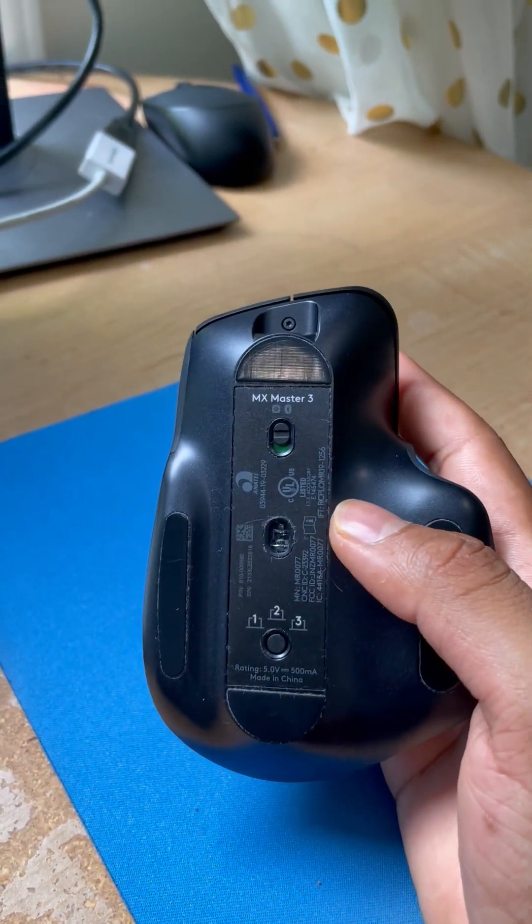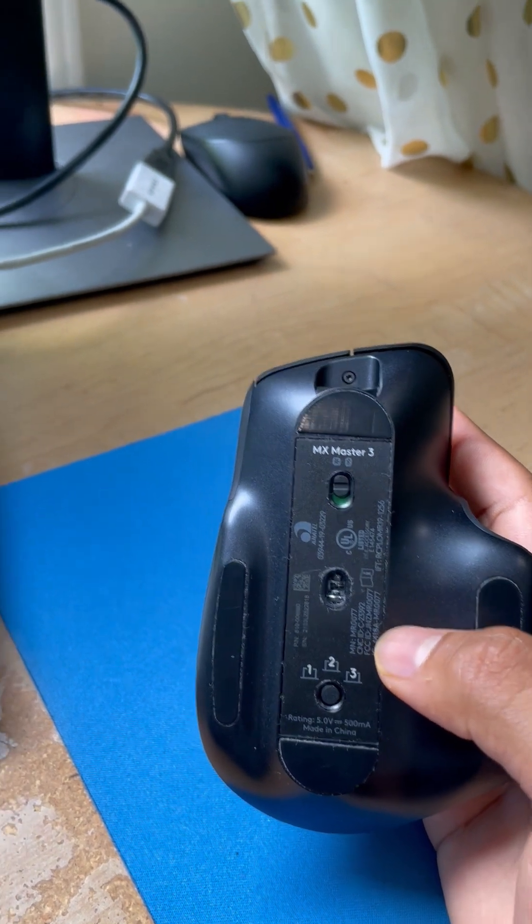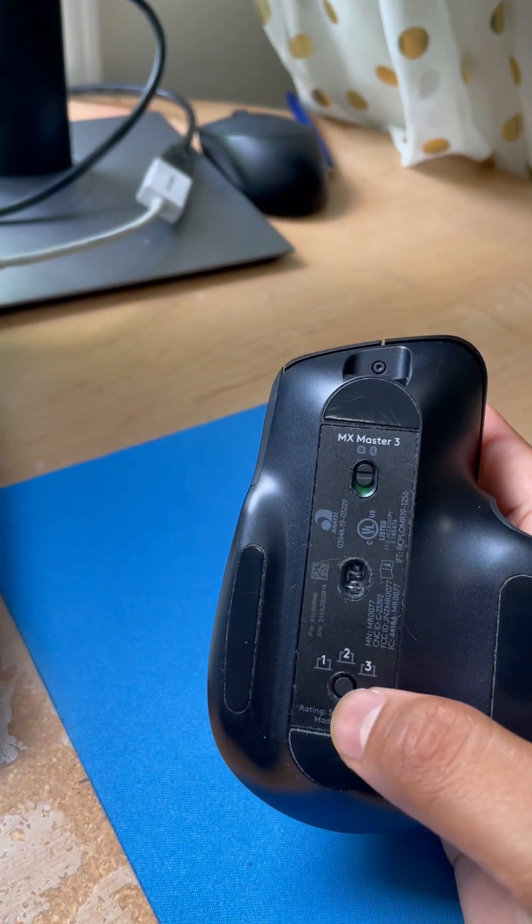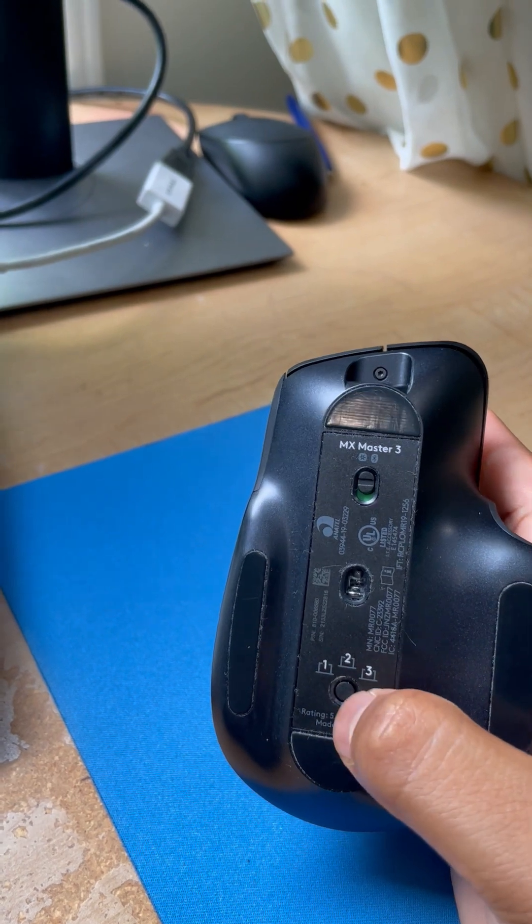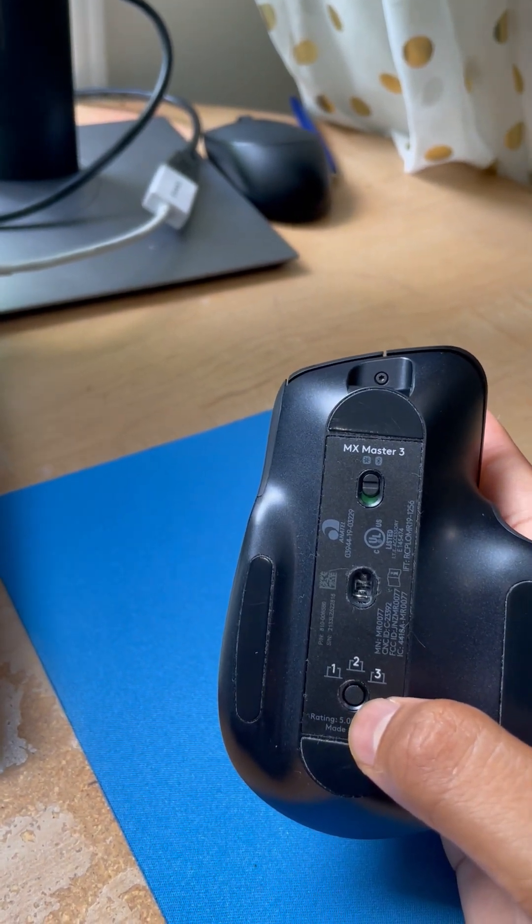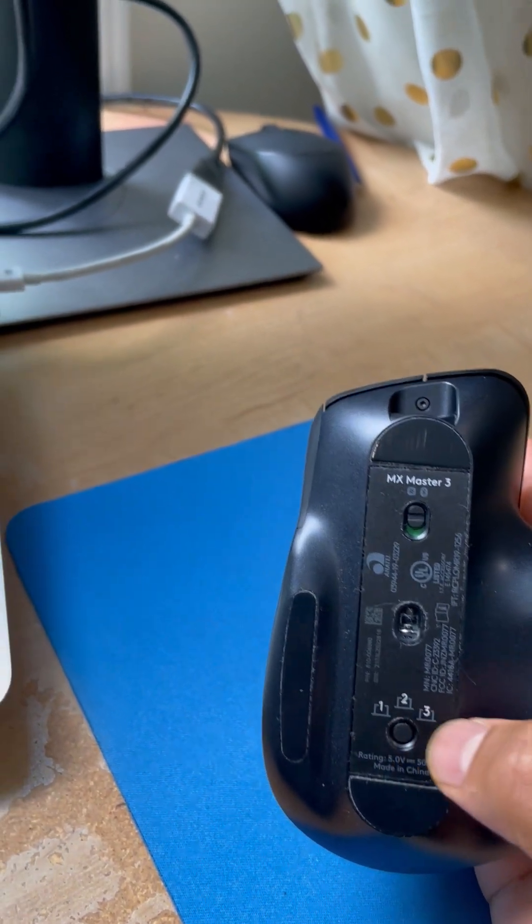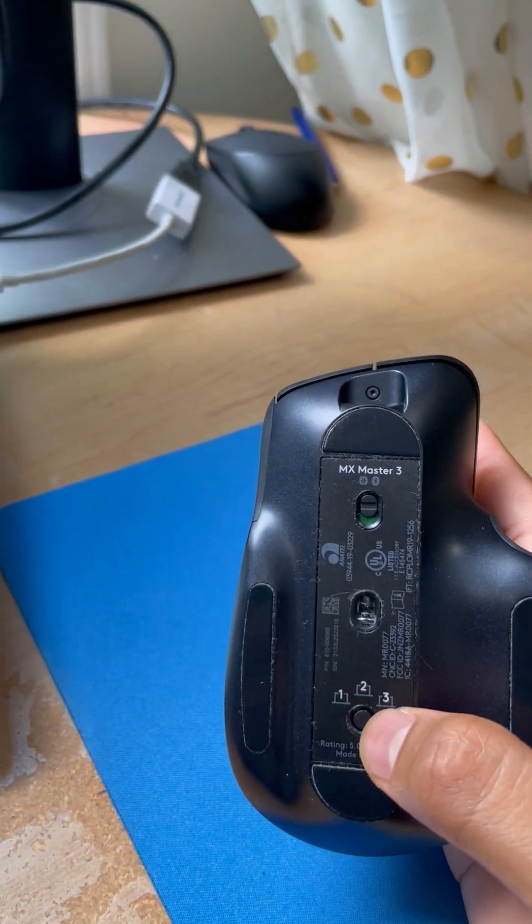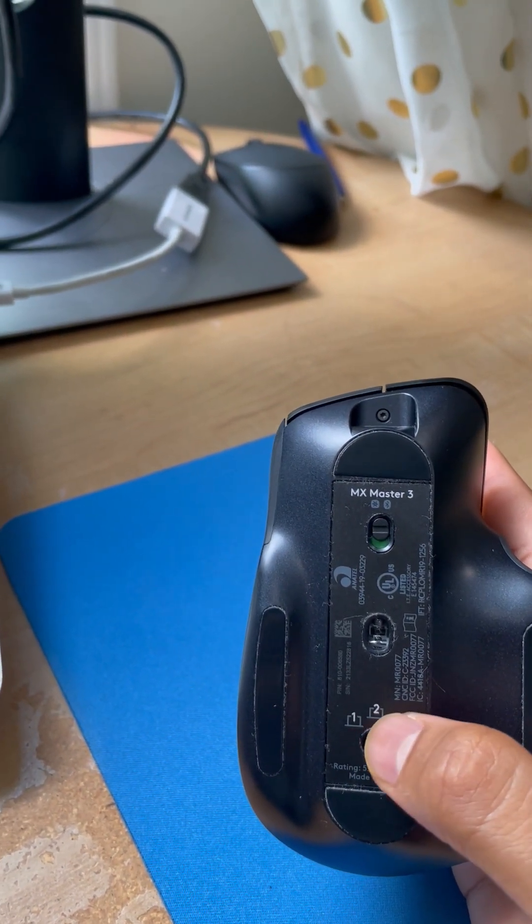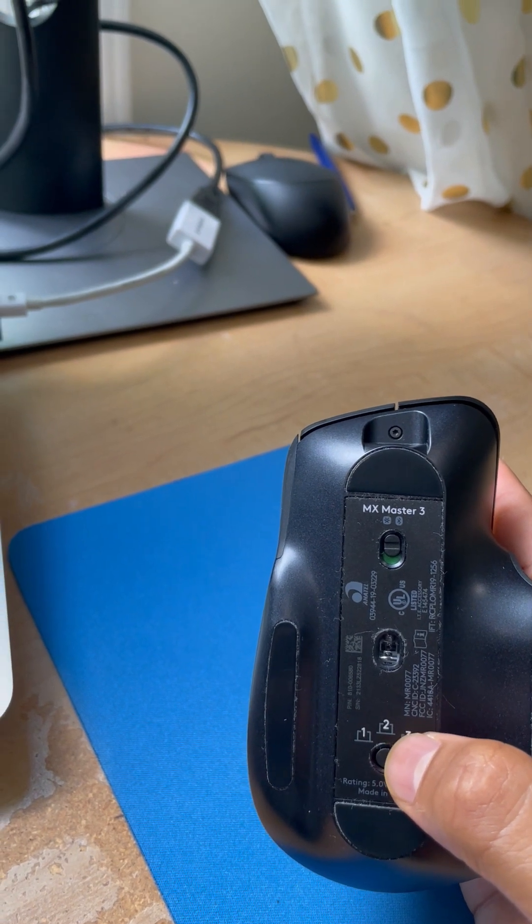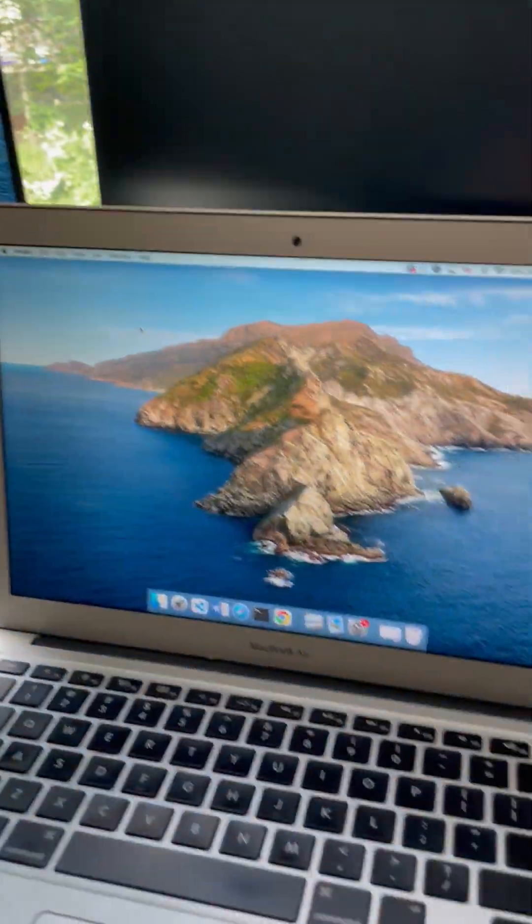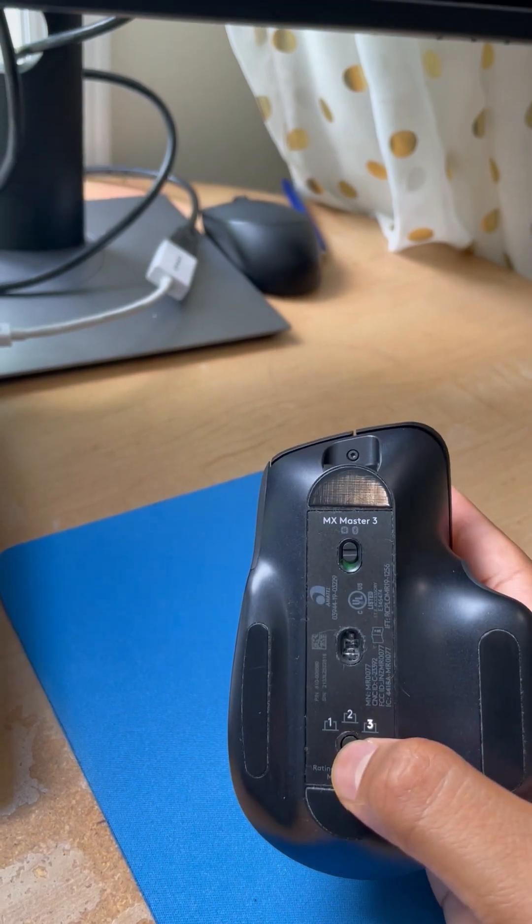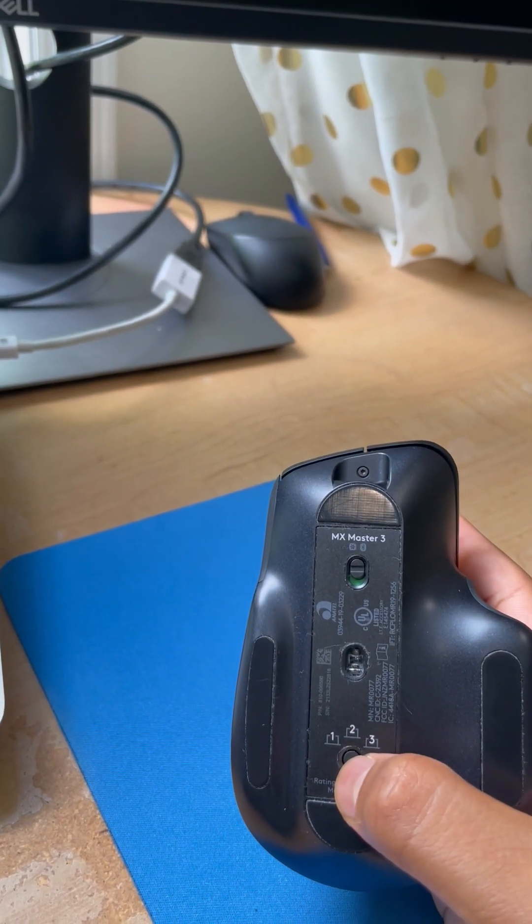That means your mouse can pair with three computers, and you can switch between them by clicking this button. I'm currently on number two, so I'm going to use this number to pair with my MacBook Air. Let me check. Yeah, I'm going to switch it to two.